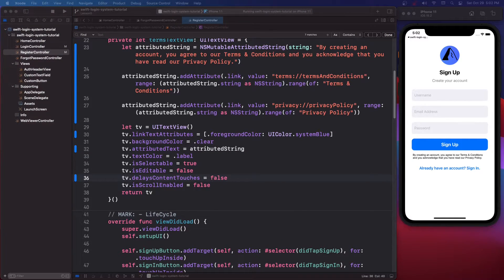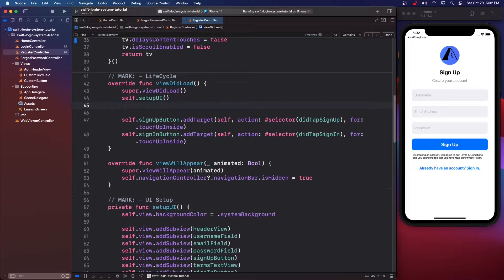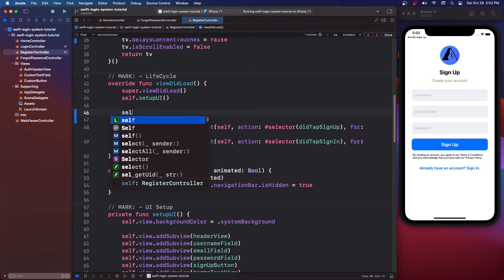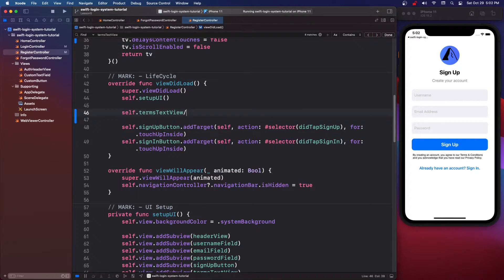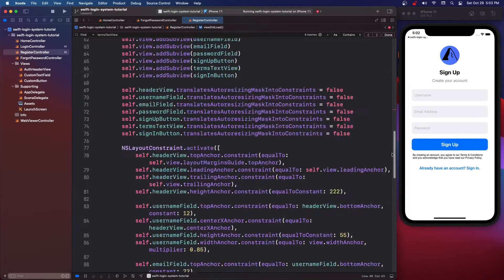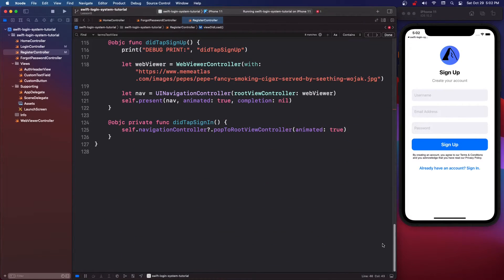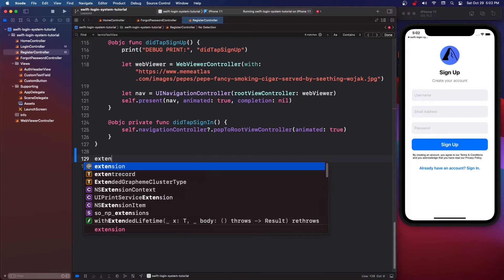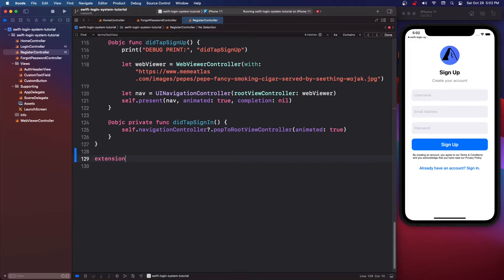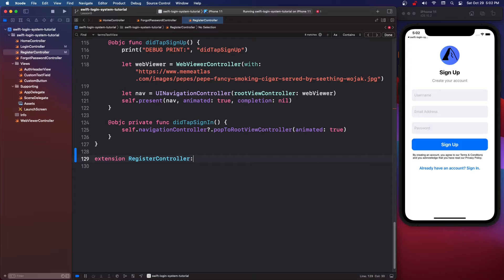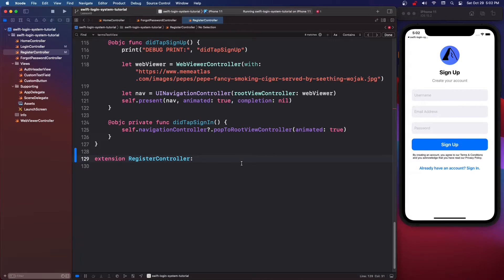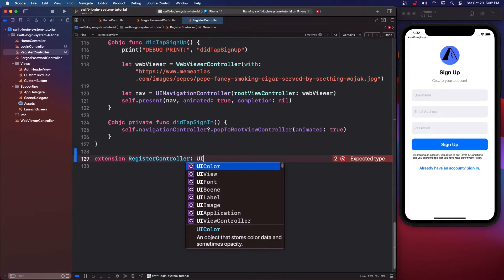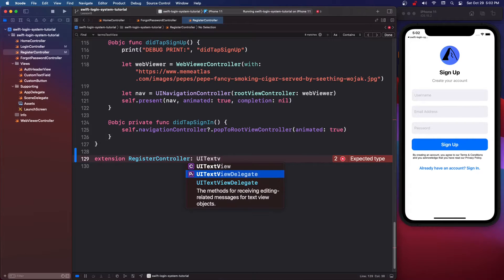So now we're going to come down to our viewDidLoad and we're going to say self dot termsTextView dot delegate equals self. And then we're going to scroll to the very bottom of the page, we're going to say extension registerController and then we need to conform to the UITextViewDelegate.